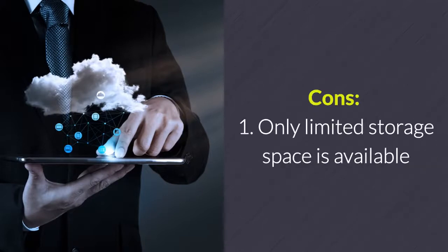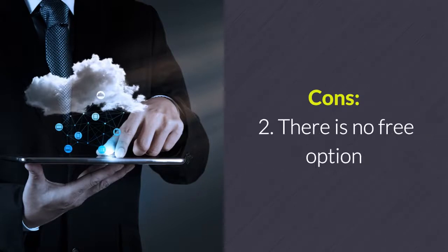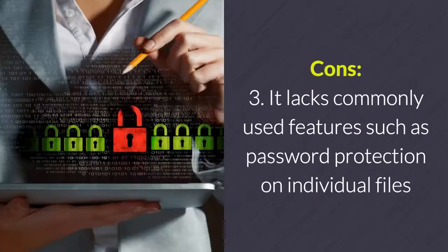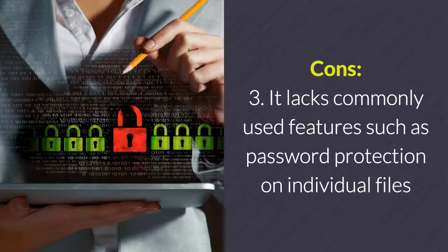Cons: 1. Only limited storage space is available. 2. There is no free option. 3. It lacks commonly used features such as password protection on individual files.